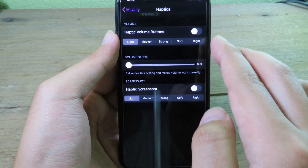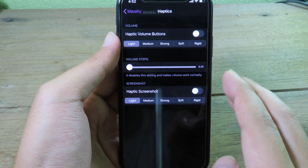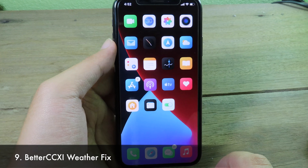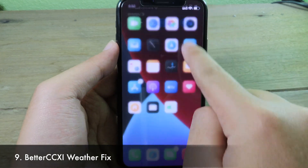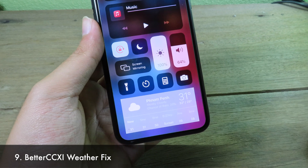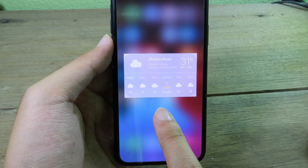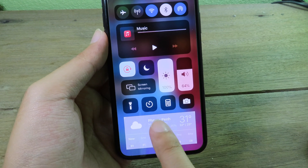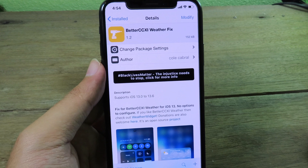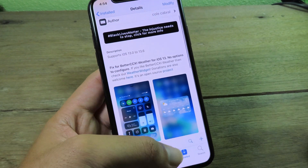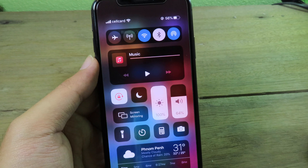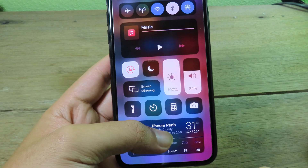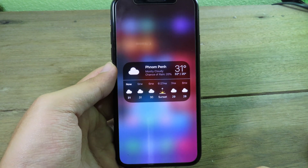There are also haptics settings where you can set a custom haptics strength. For those who have already installed Weather CC, if you go to control center you may see a glitch on the edge of the weather module. After installing the Weather CC-HI weather fix, when you go back to control center the weather is displayed properly with no glitch.